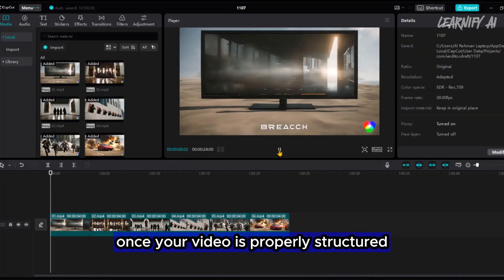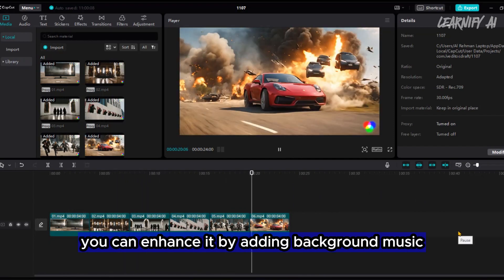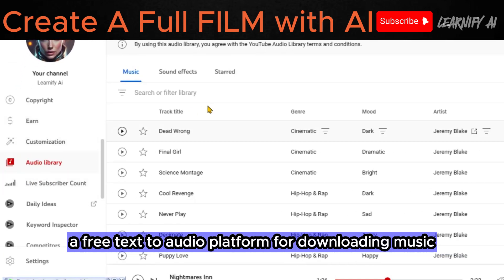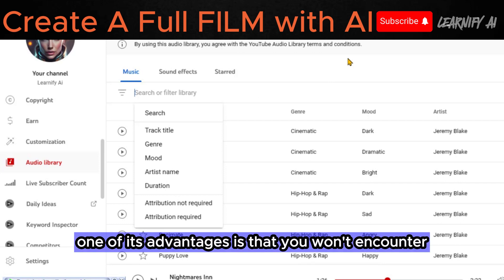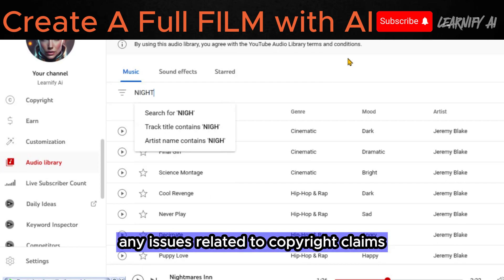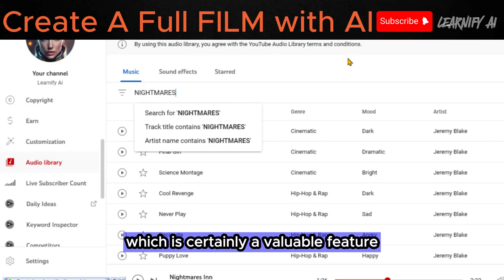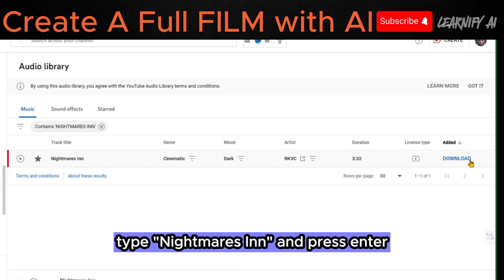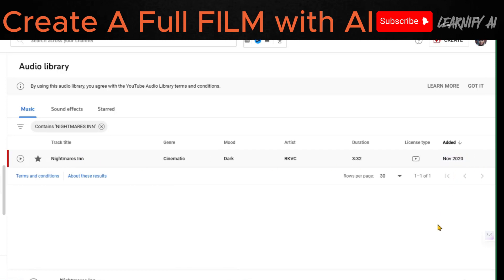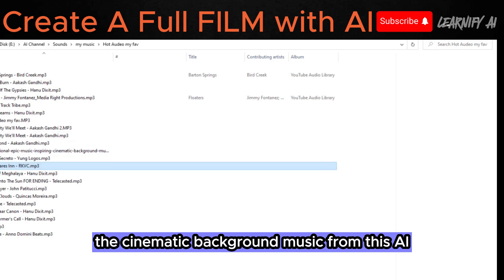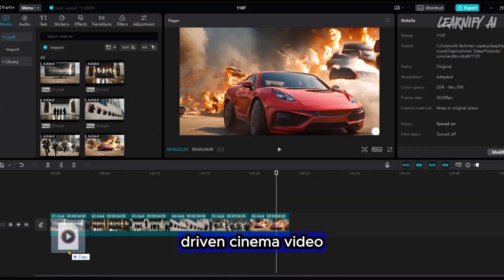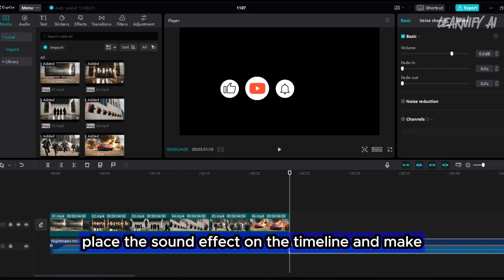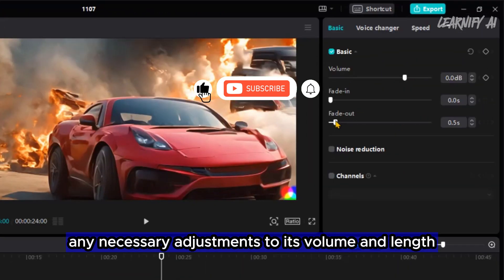Once your video is properly structured, you can enhance it by adding background music. To do so, access the YouTube Studio Audio Library, a free platform for downloading music and sound effects. One of its advantages is that you won't encounter any issues related to copyright claims. In the audio library's search bar, type 'nightmares' and press enter. You can then download the cinematic background music to incorporate into your AI-driven cinema video. Following the download, import it into CapCut and place the sound effect on the timeline, making any necessary adjustments to its volume and length.